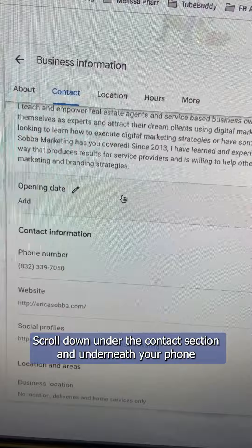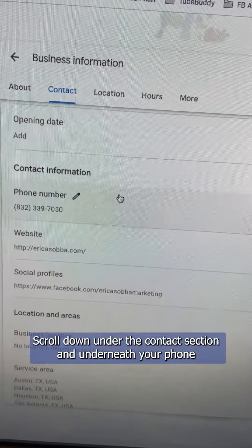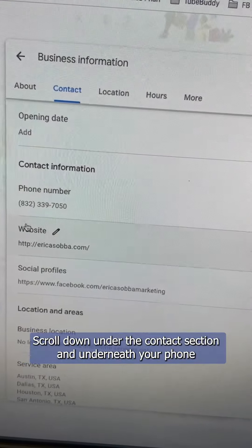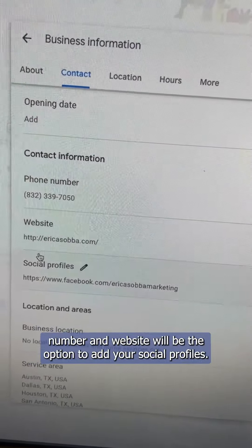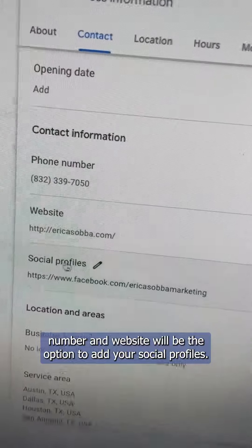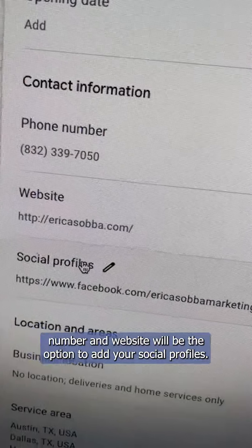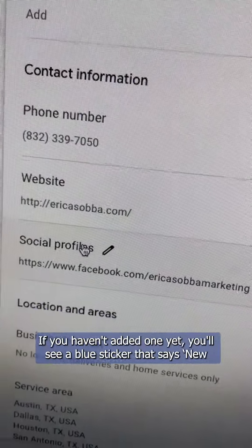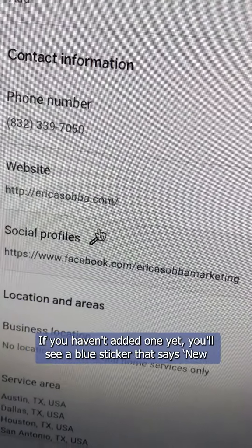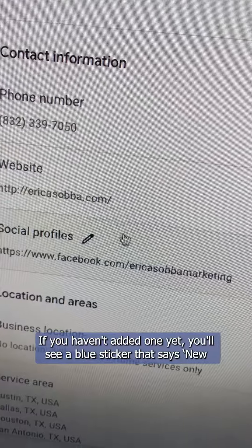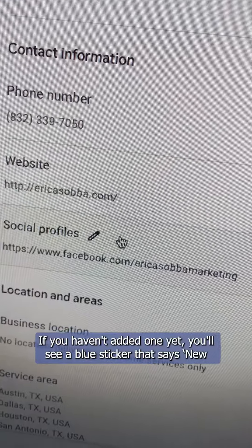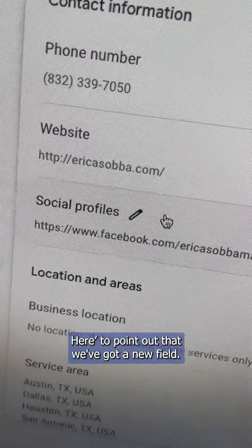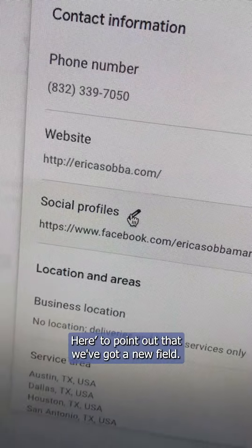Scroll down under the contact section, and underneath your phone number and website will be the option to add your social profiles. If you haven't added one yet, you'll see a blue sticker that says 'New' here to point out that we've got a new field.